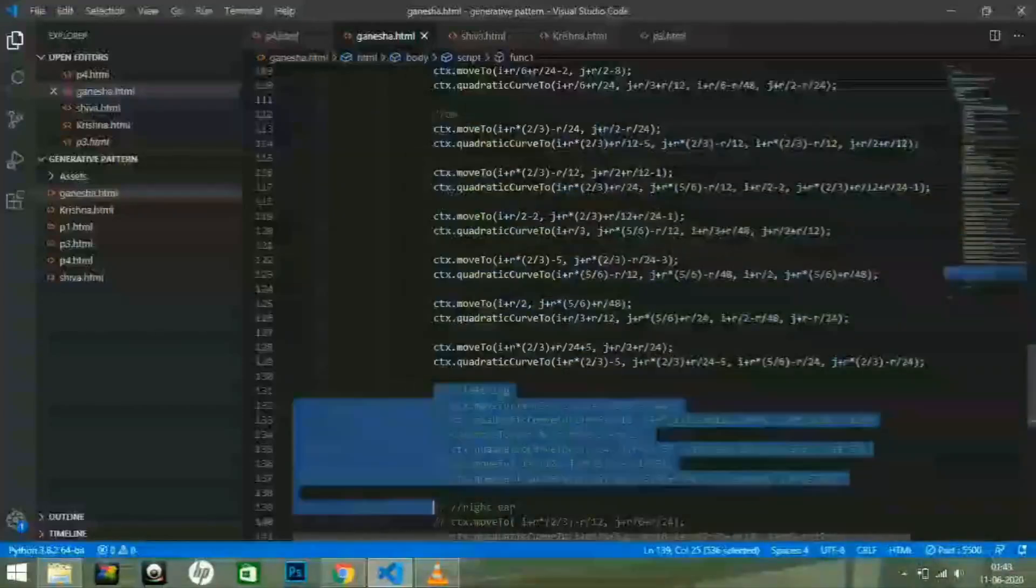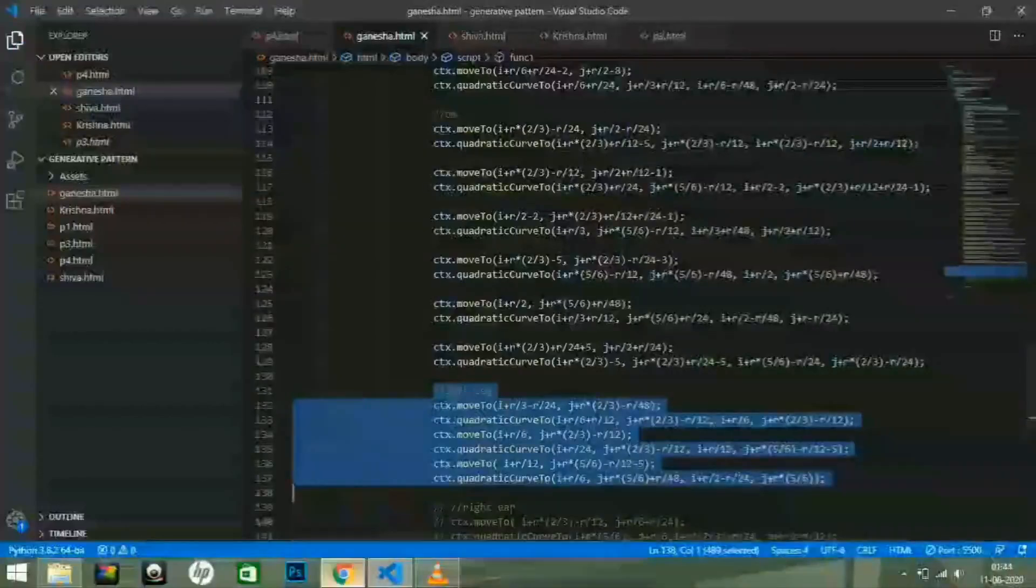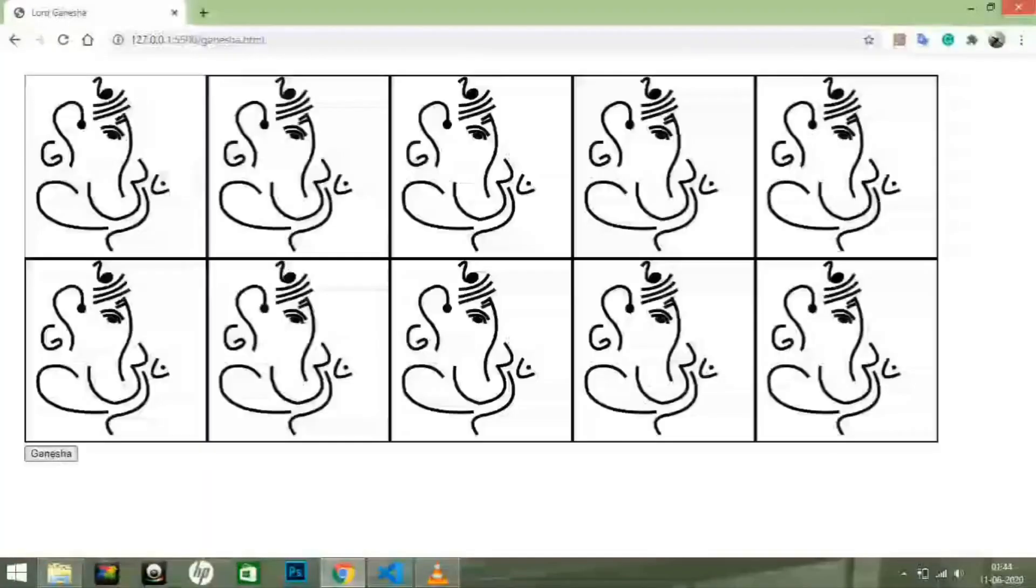Then, uncomment the left part of the image. And see, the left part of the image is ready now.